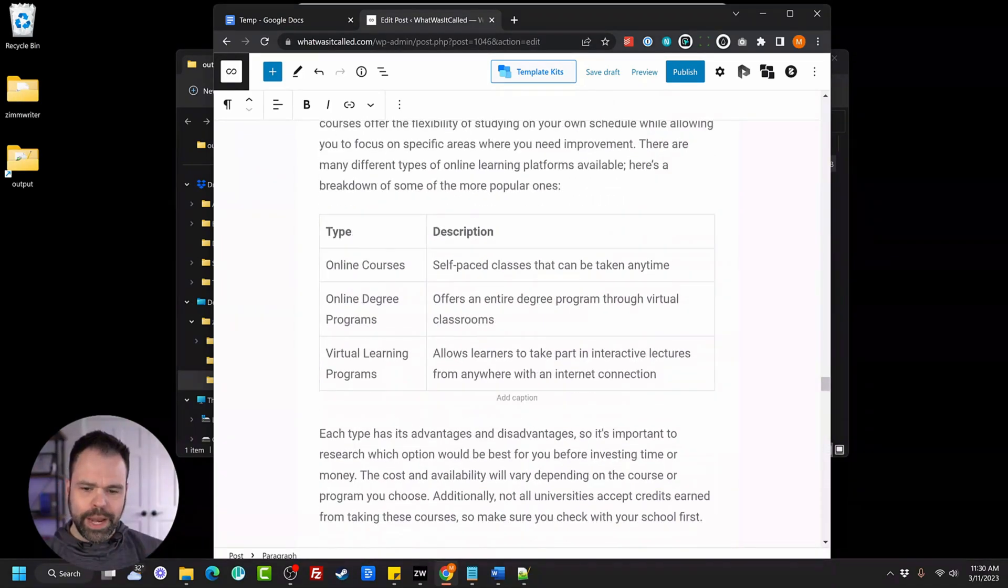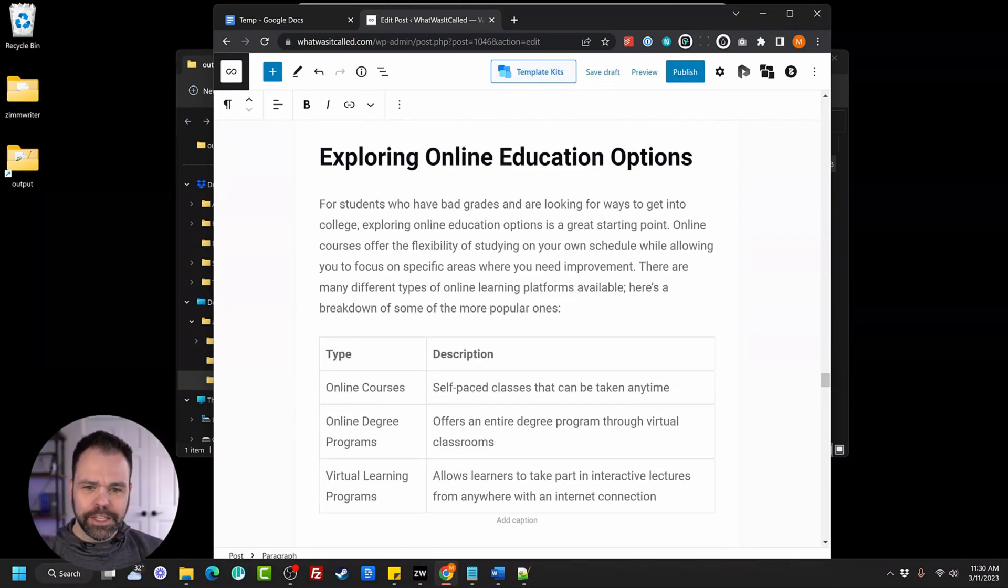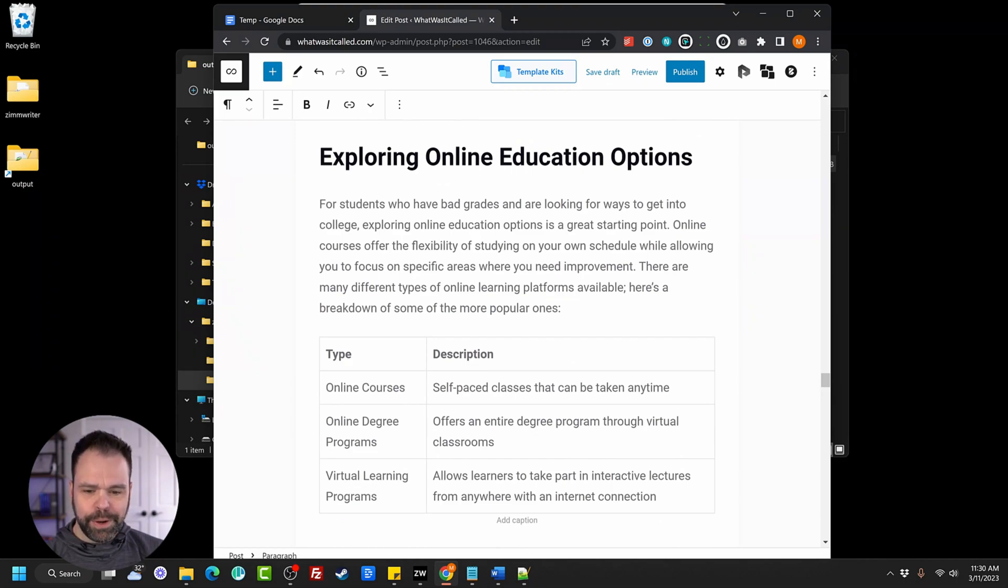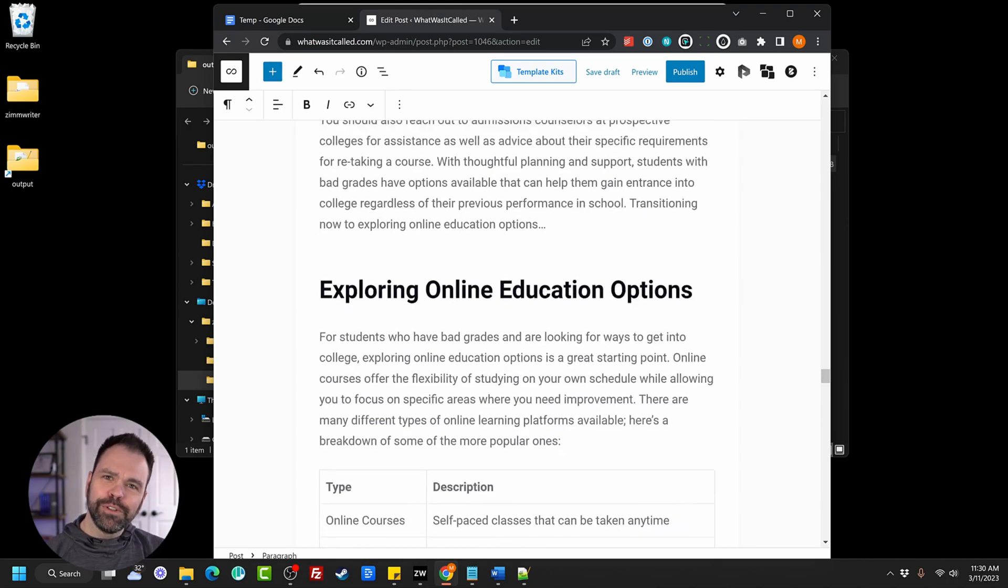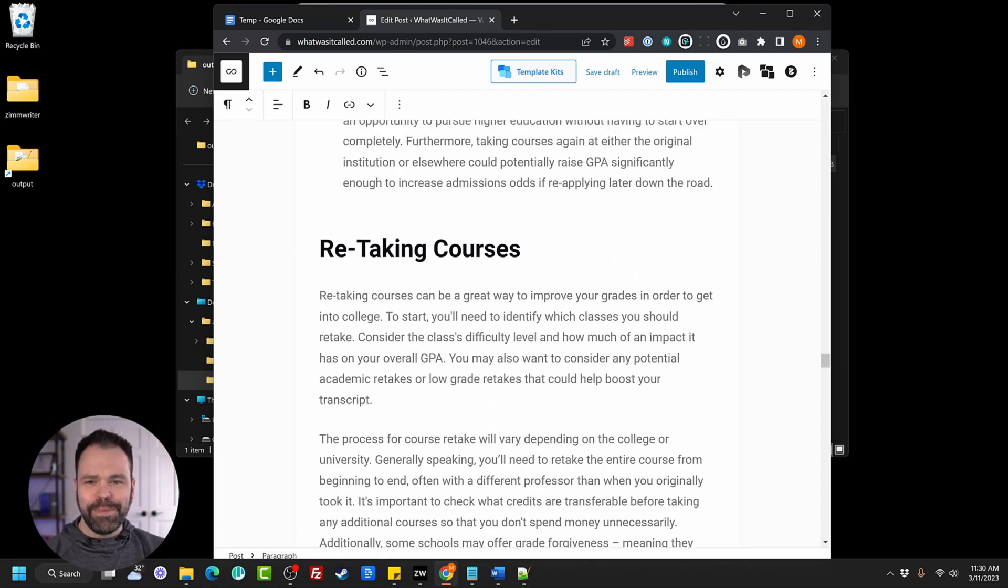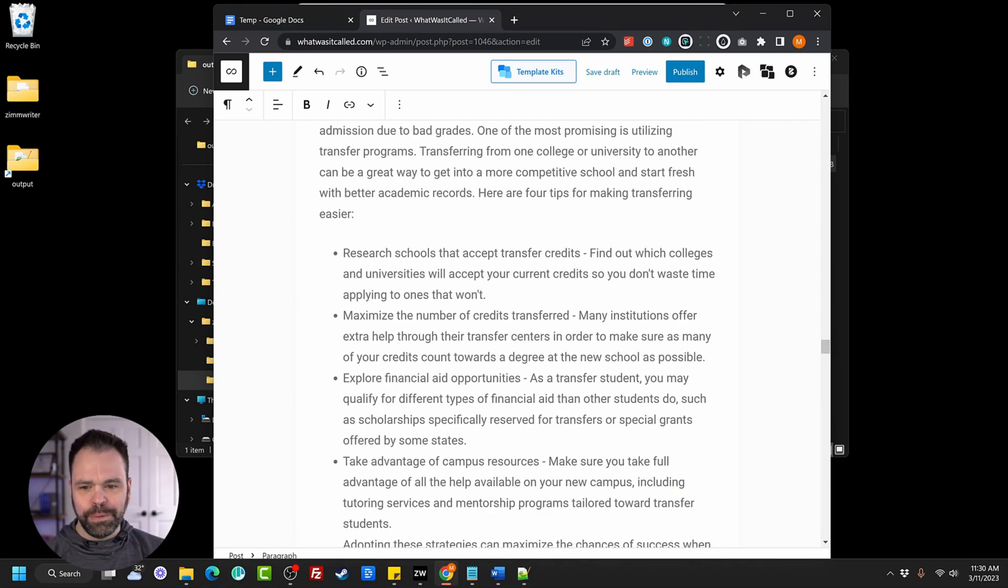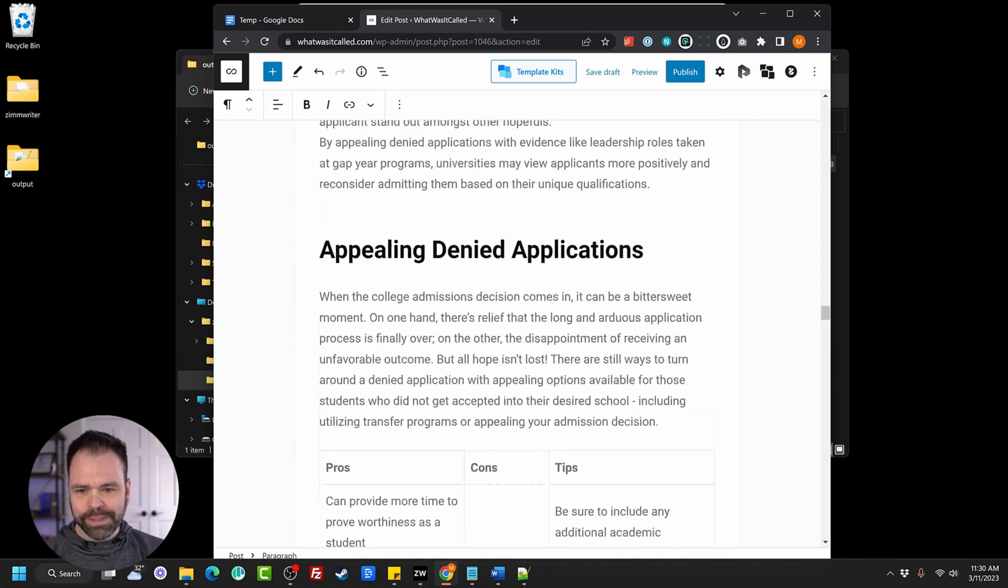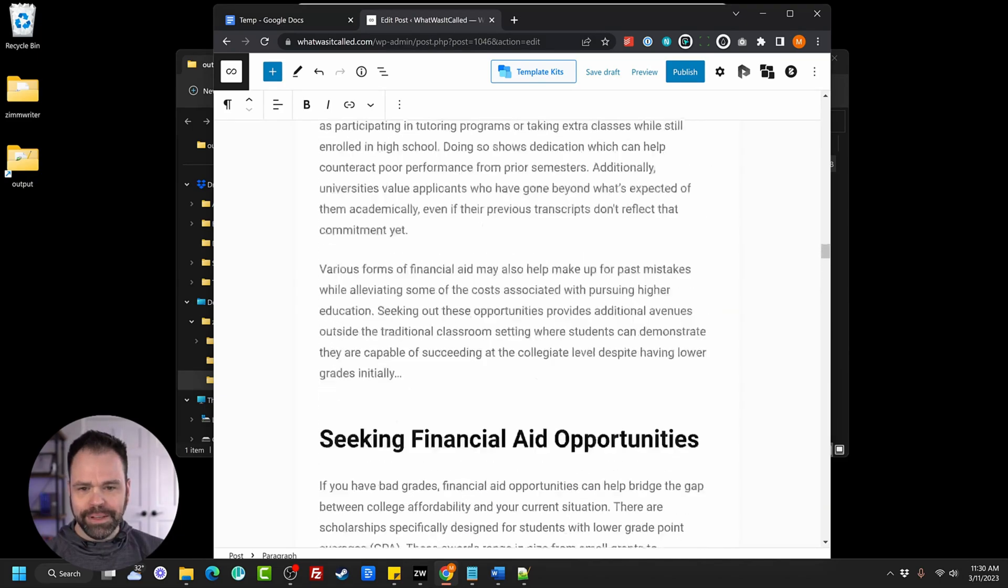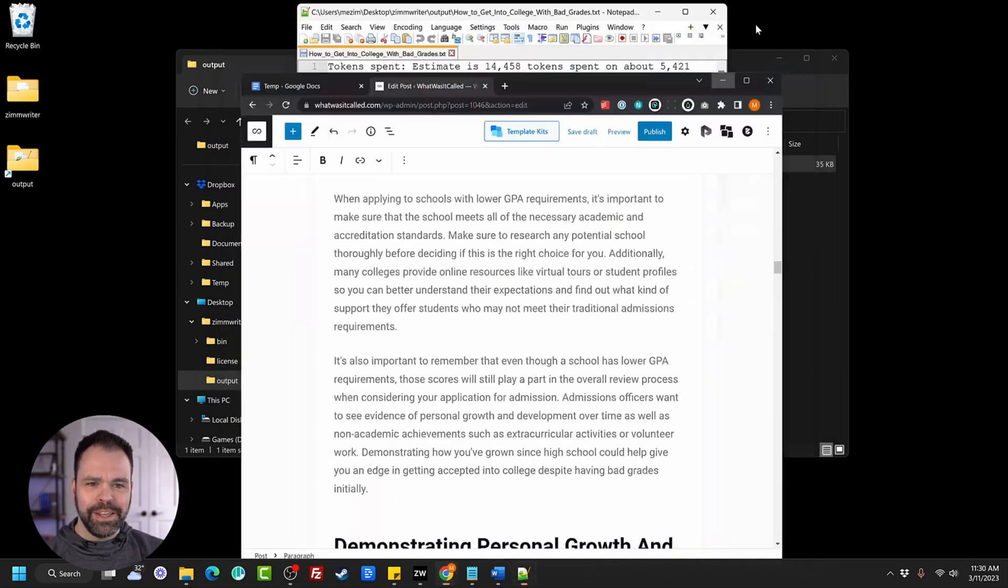How awesome is that? So this is exploring online education options type online courses, self-paced classes that can be taken anytime. Online degree programs offers an entire degree program through virtual classrooms. It will actually generate tables for you that automatically convert to tables when you paste it into WordPress. If you use Gutenberg, here are some bullet points. Here's another table we have. Awesome. So easy to use.